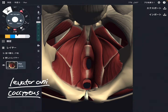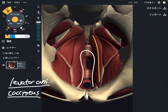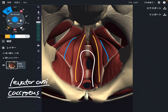First things first — there are three muscles in levator ani. I will explain them one by one. The first white one is puborectalis.